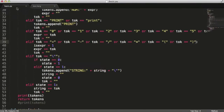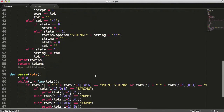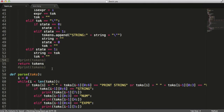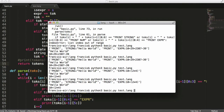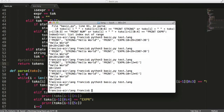Now we get rid of the print tokens debug call since we don't need it anymore, and load the file again to confirm the output is still correct.